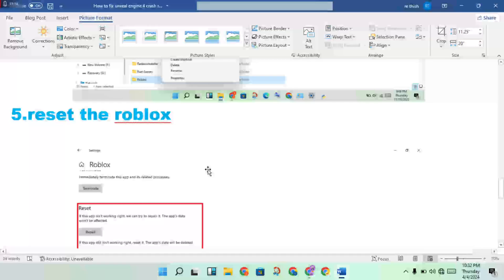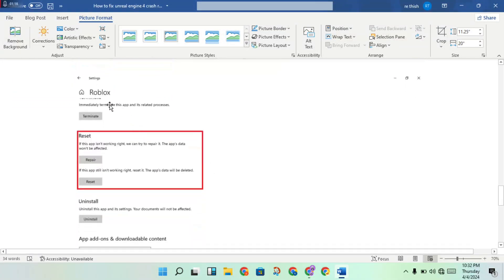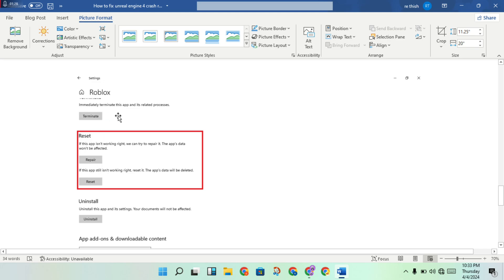Then fifth step: reset the Roblox. Then you can open the settings, you will click to apps and features. After, click to Roblox, then click to see the advanced options. Then you will click to repair and reset now.